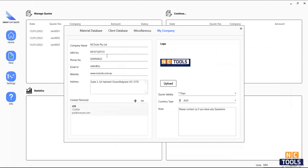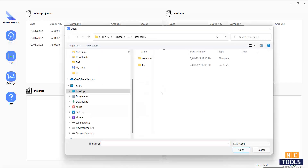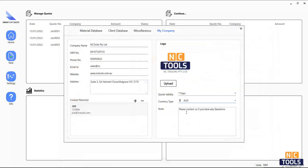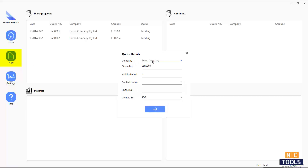The my company tab contains information about your company, contact details, your company logo, any notes you wish to include with the quotes, and your local currency. Let's create our first quote.